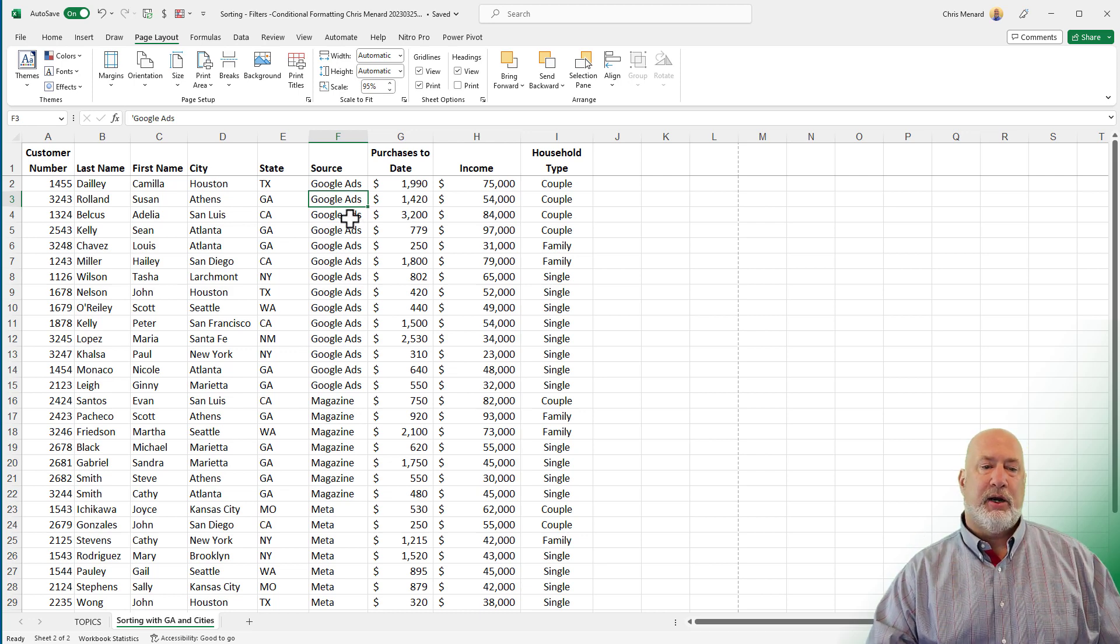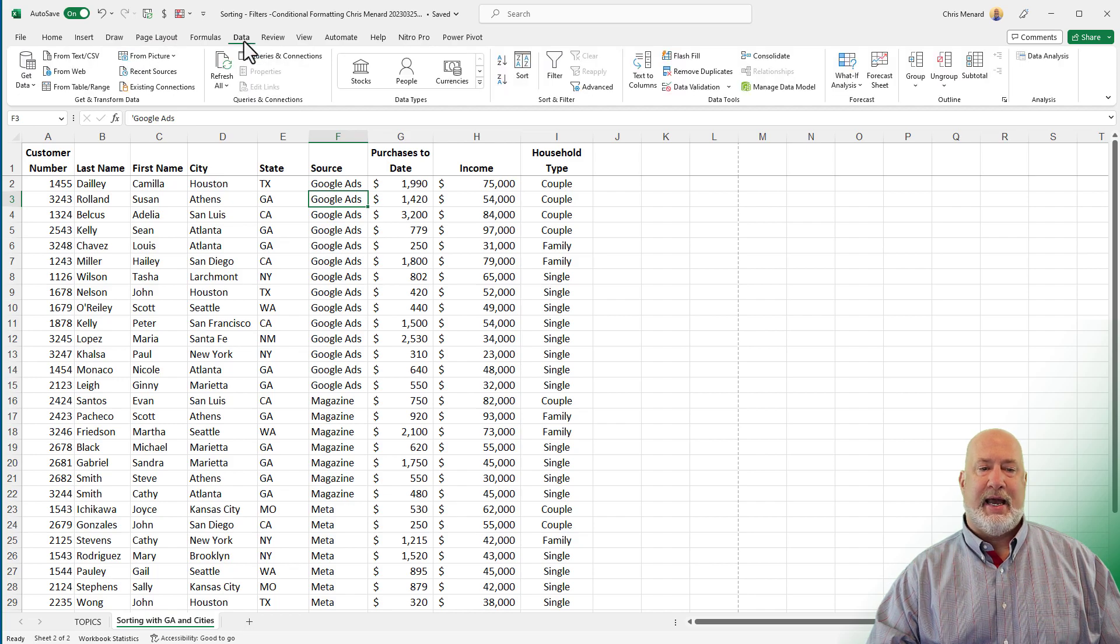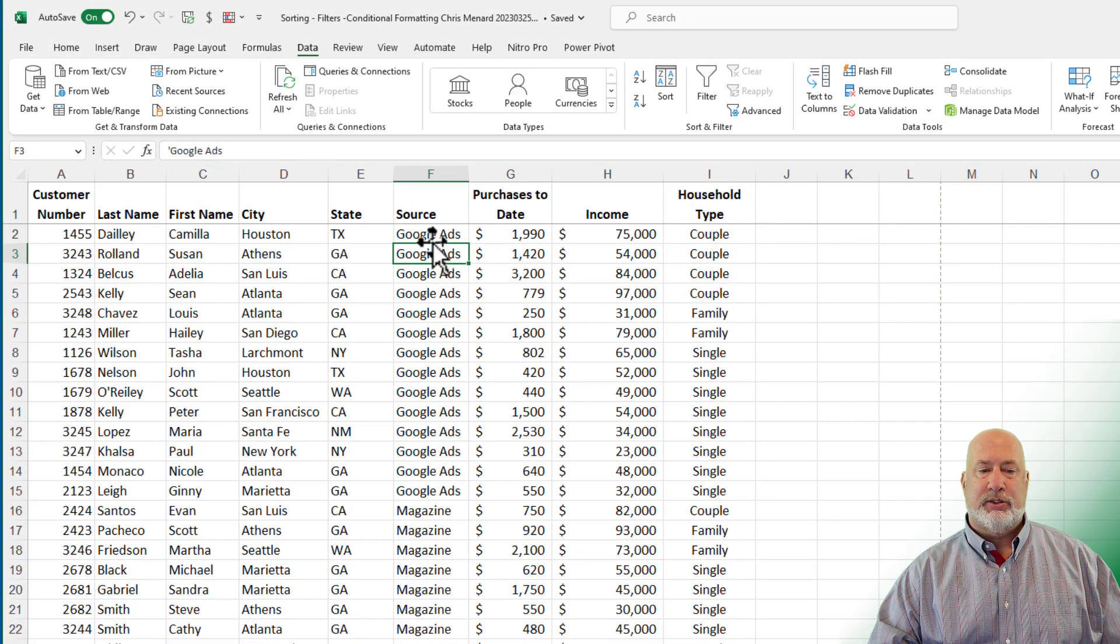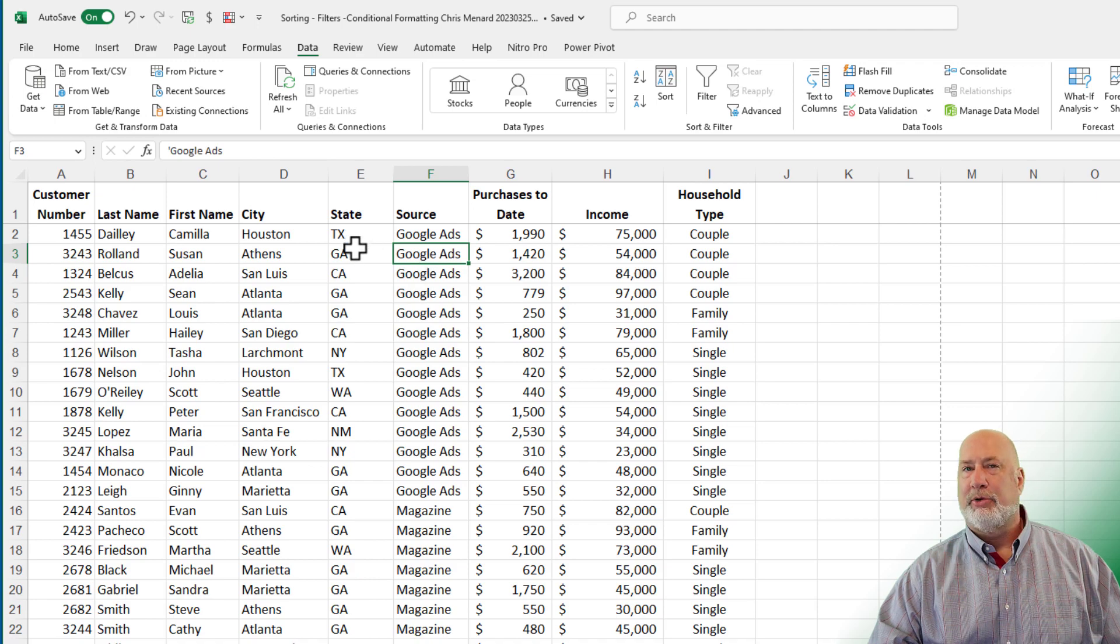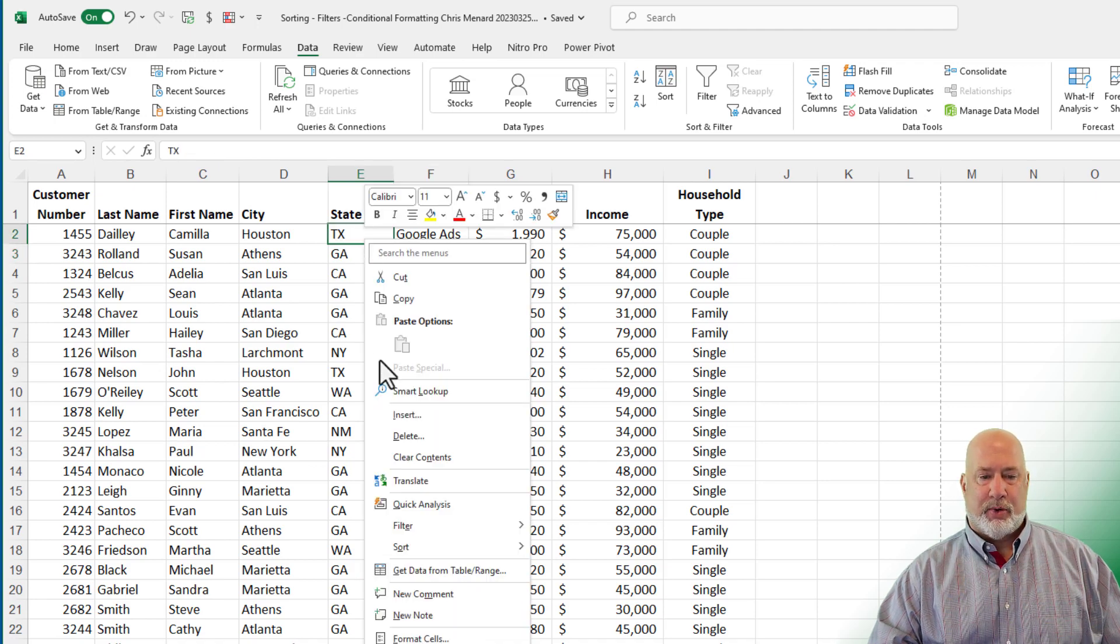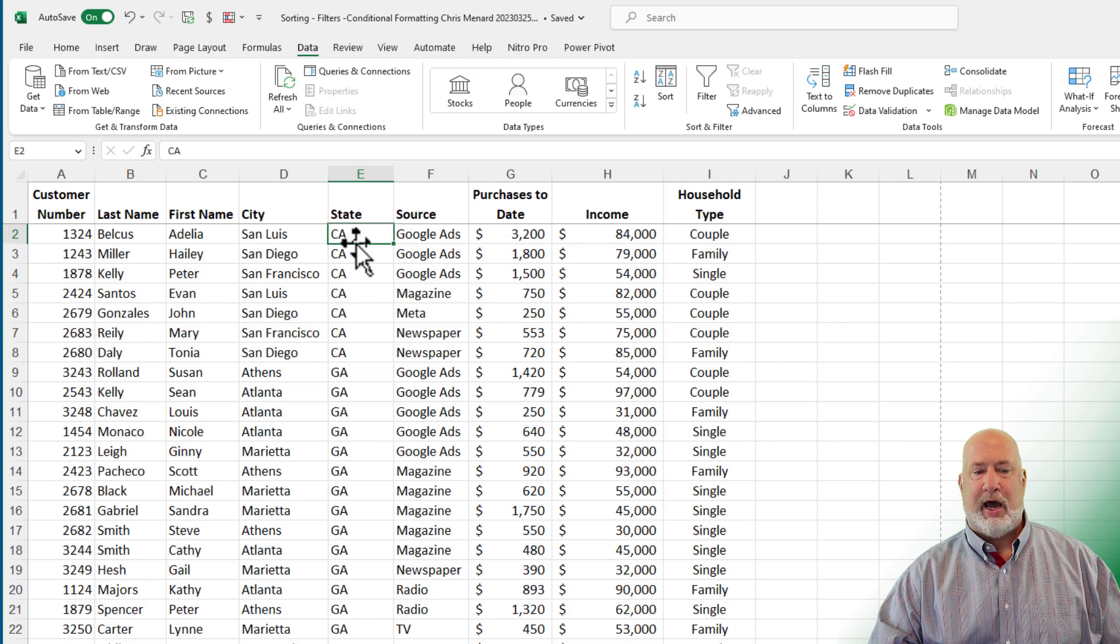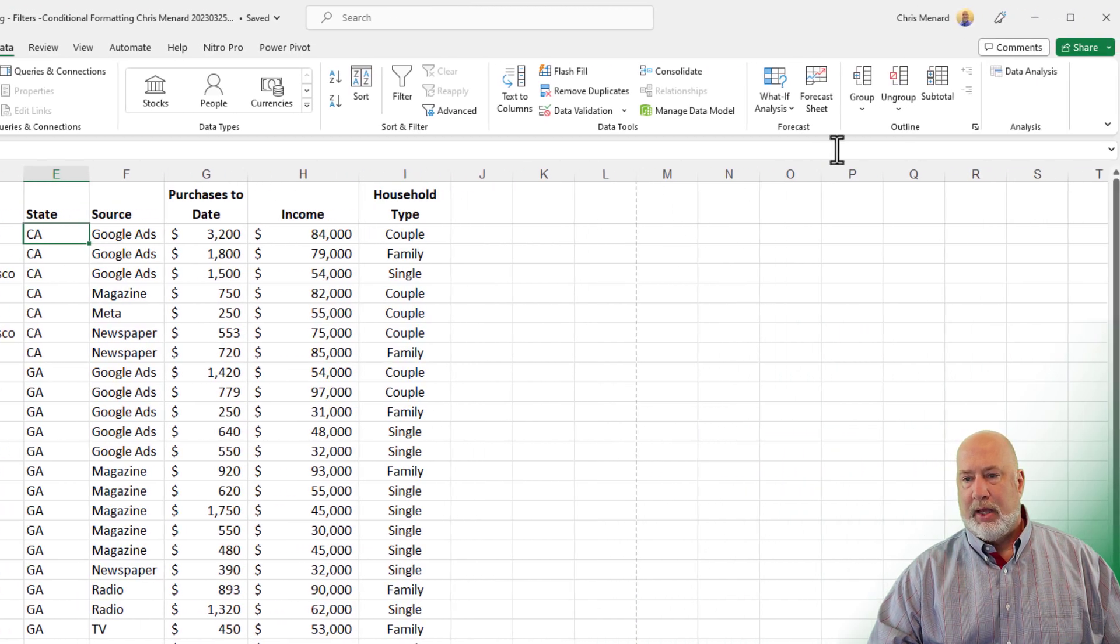So here we go with data tab. I've already sorted by source. I tell you what, I'm going to do this by state. I'm going to right click and go to sort. There we go. California, Georgia, Missouri, on and on.